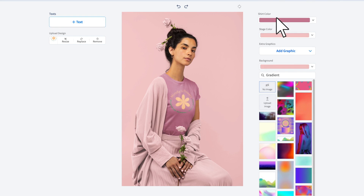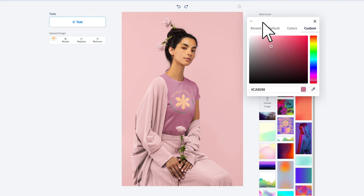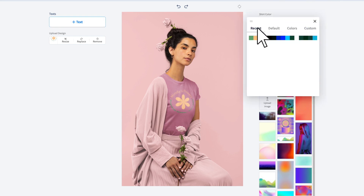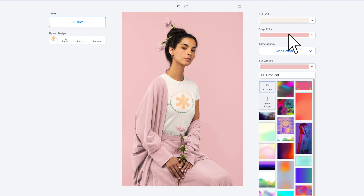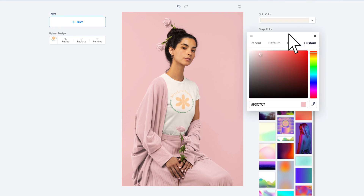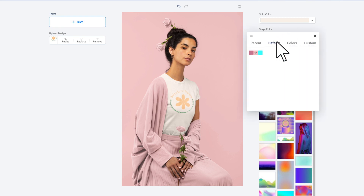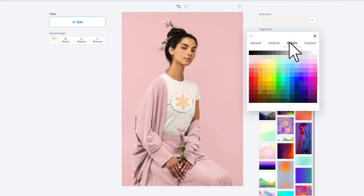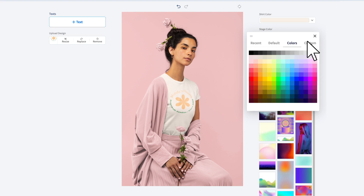Next, pick a color for the mock-up. Click on the color tool to use one of your recent colors, a default color, a color from the grid, or choose a custom color using the hex code or the color picker.